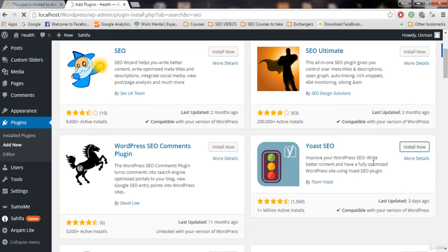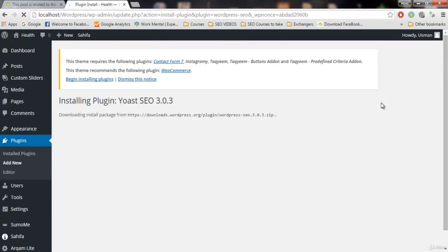This is an amazing plugin. It also helps us to write an SEO optimized post. In this video we're gonna set up this plugin and set up the information about our blog, and in the next video I will show you how you can optimize your posts using this plugin. It tells us how awesome your post is and whether it is good or bad for the SEO.